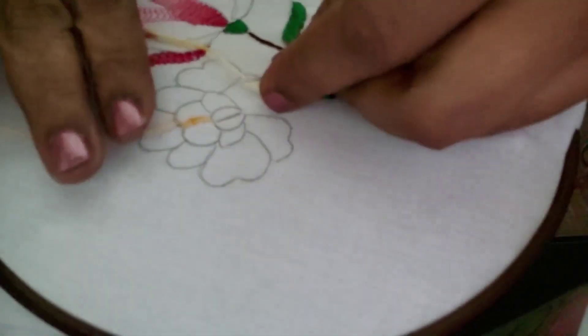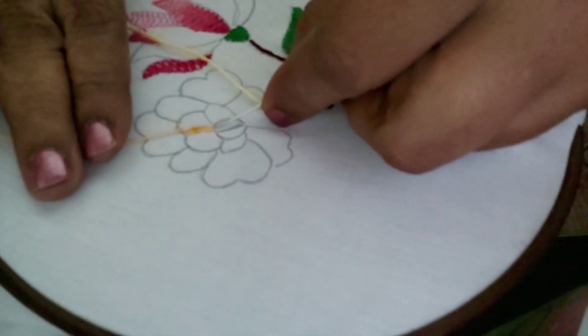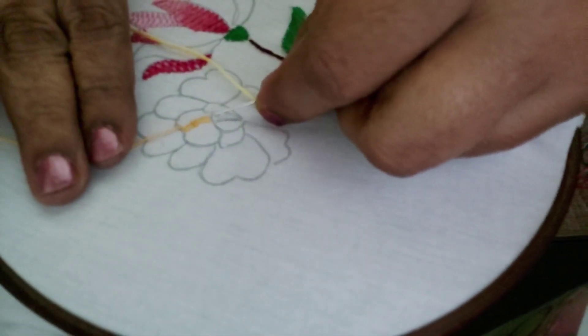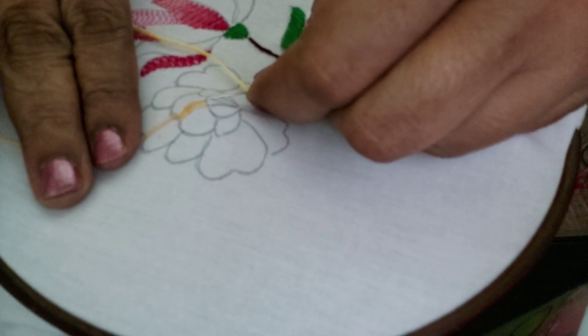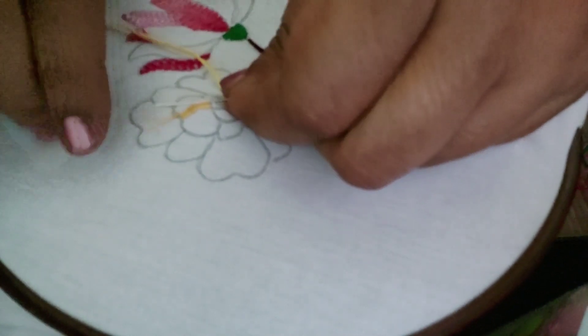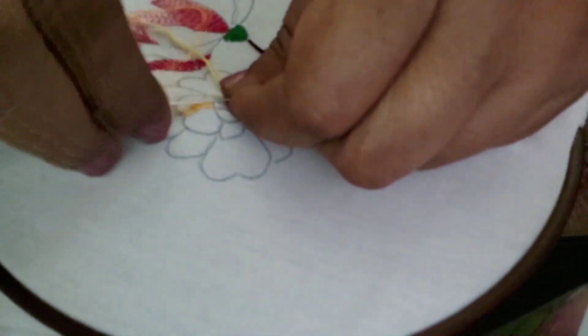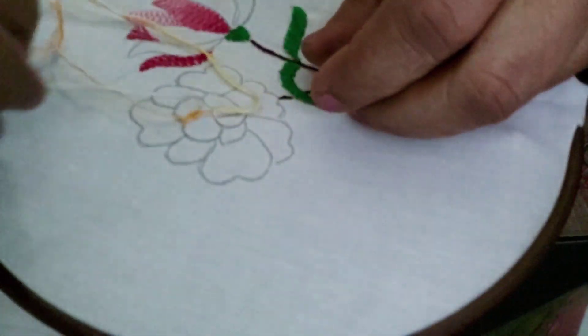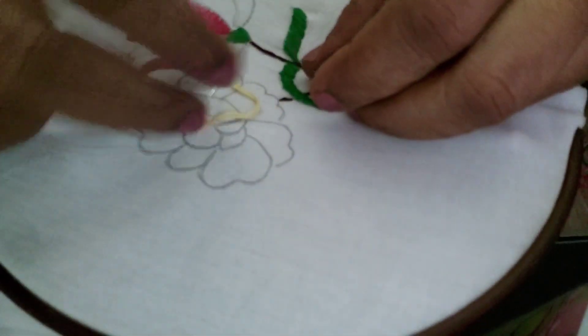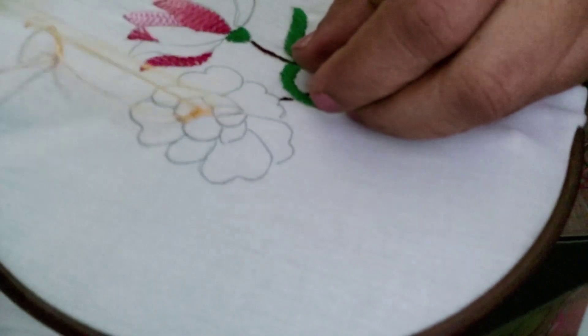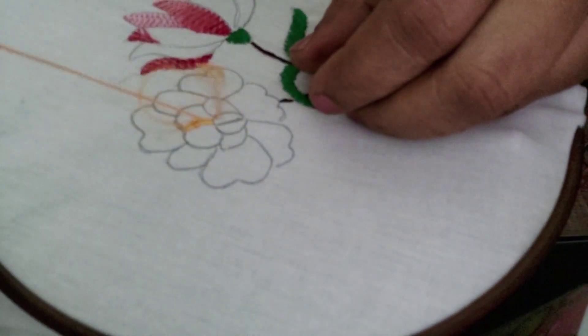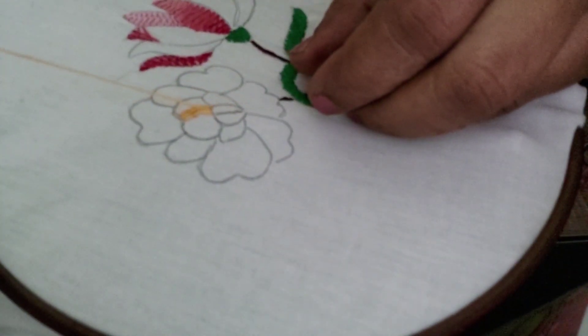A very simple stitch for filling in. That's all.